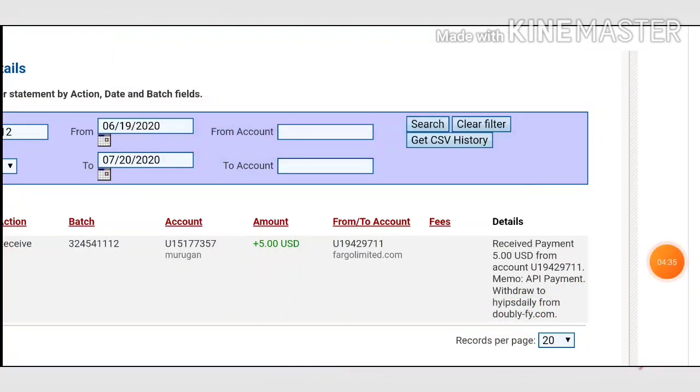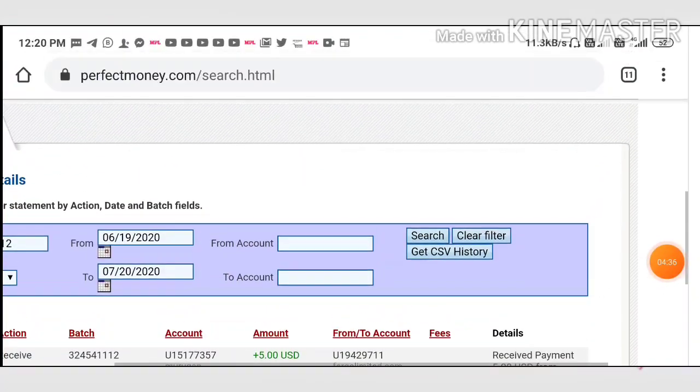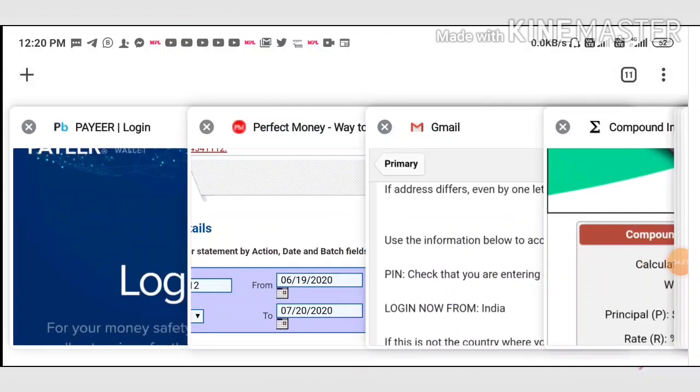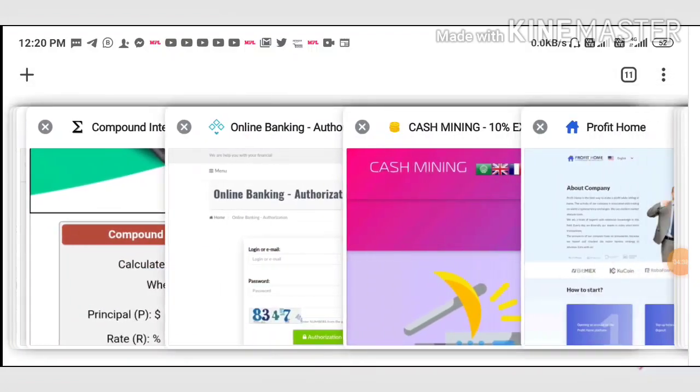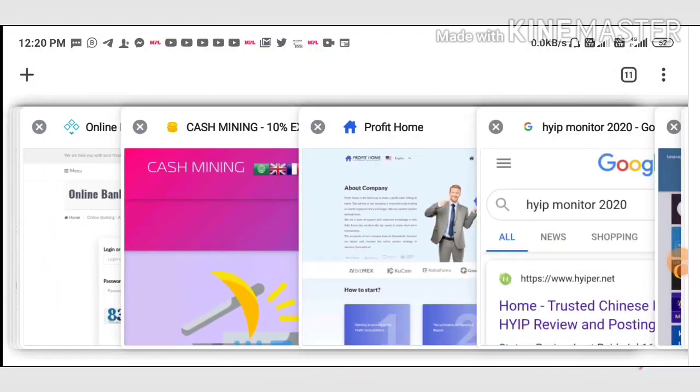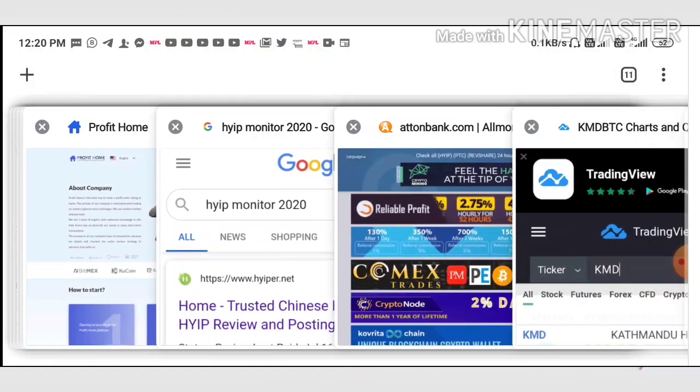That's it from this video. Here we have clearly seen a live withdrawal proof.